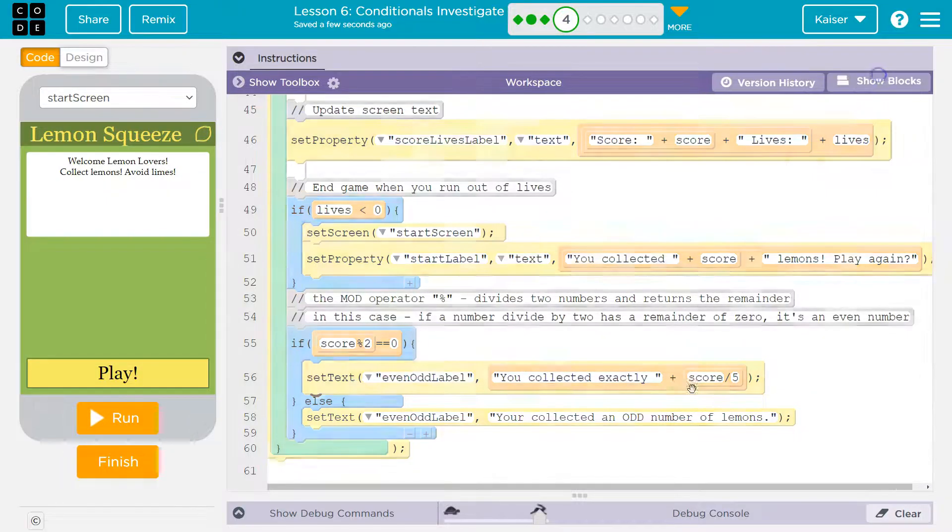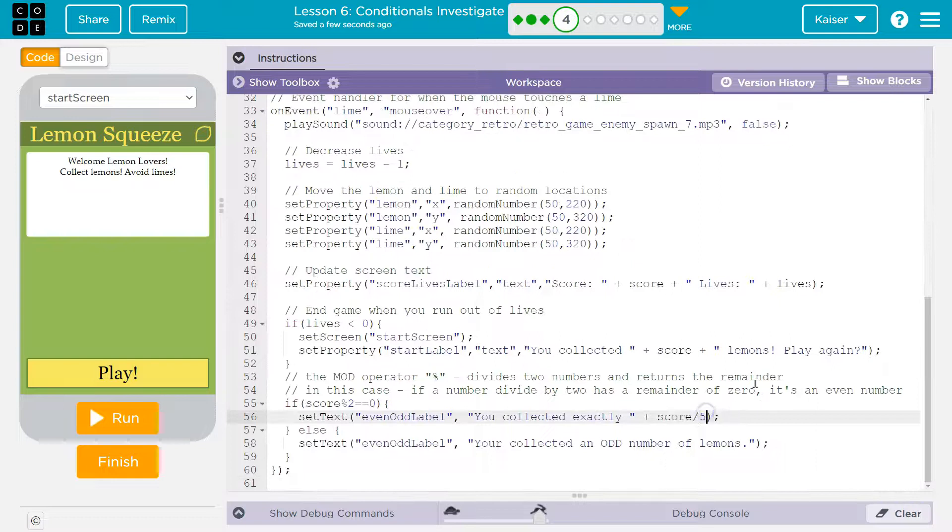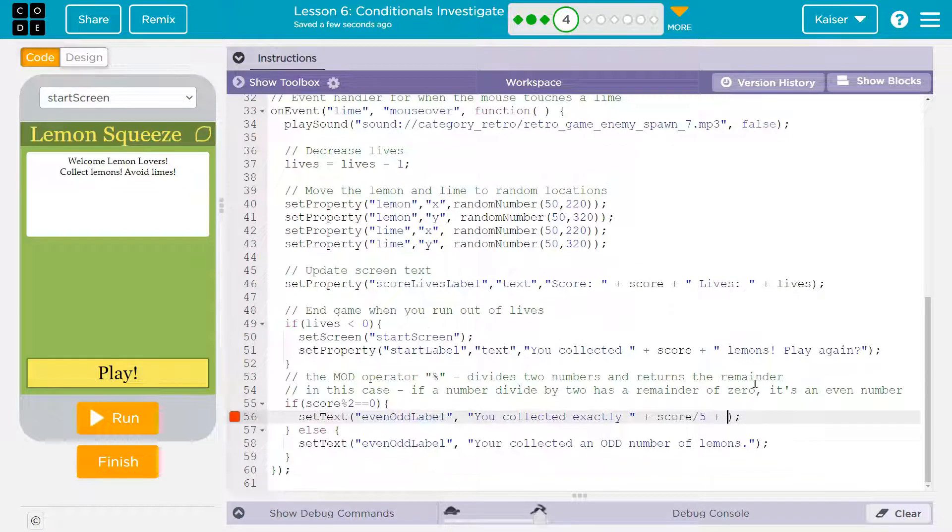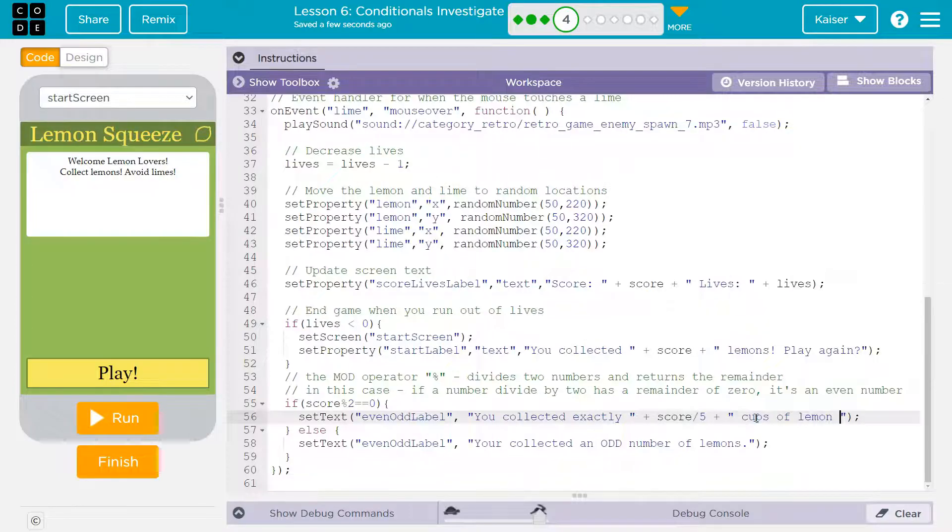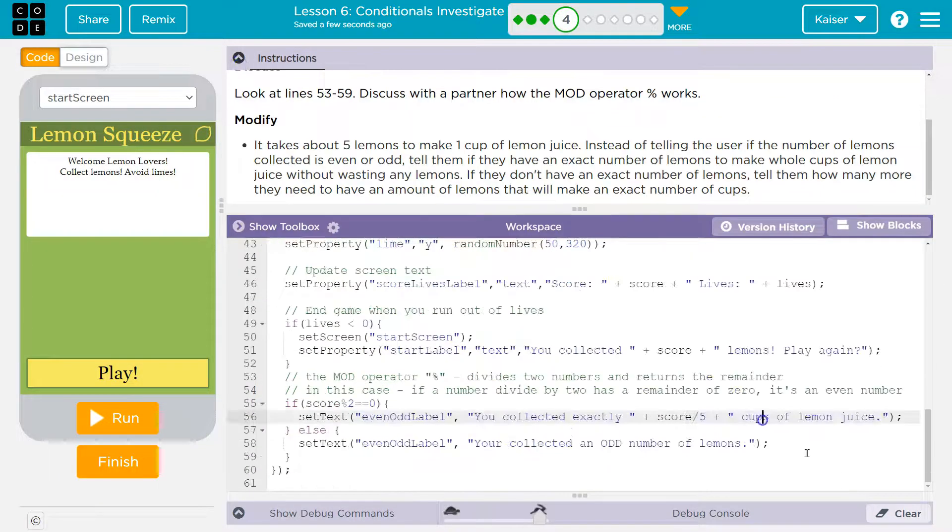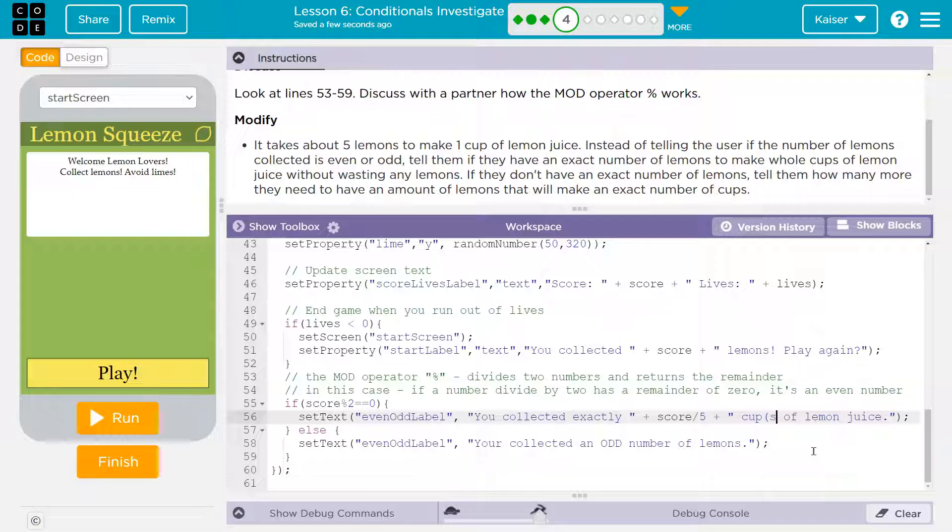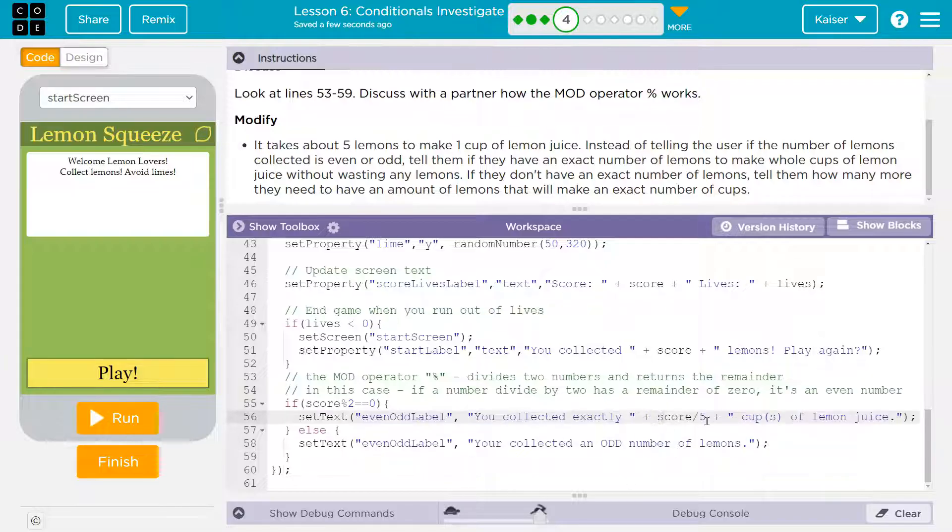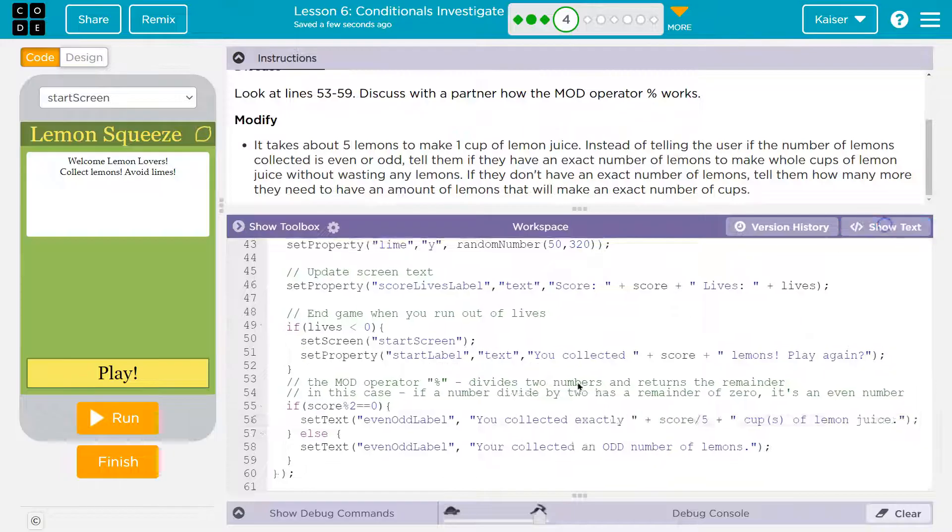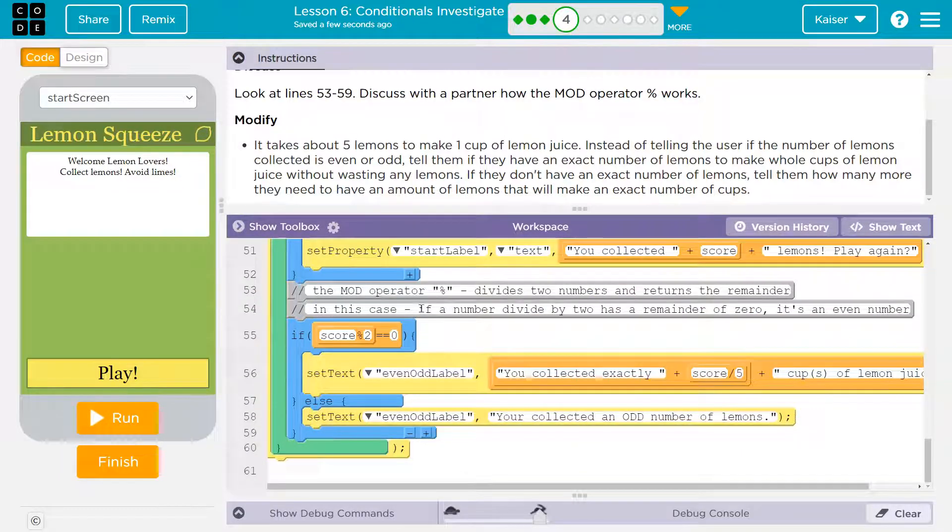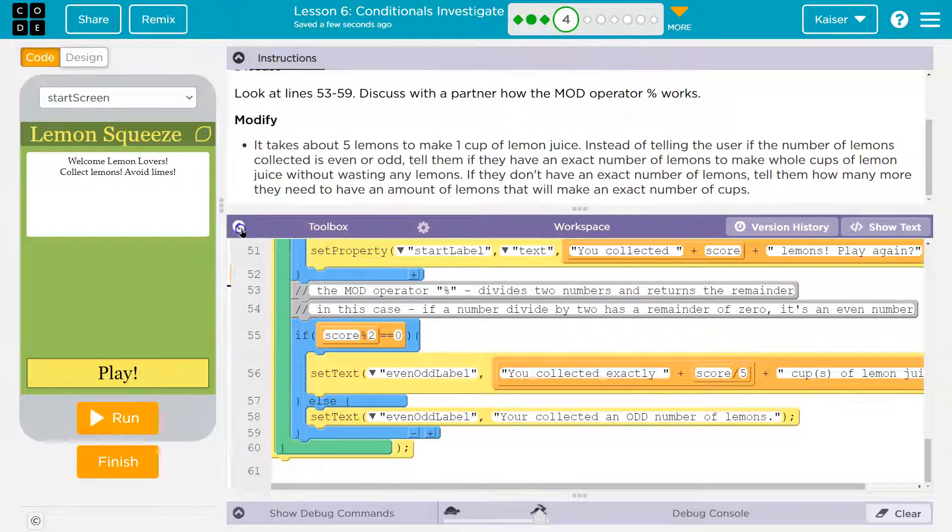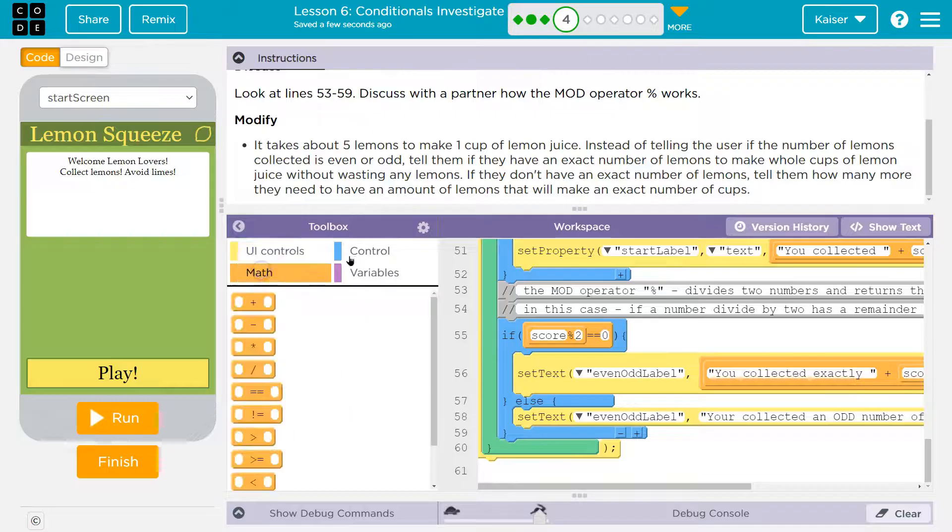It might be easier to do this in text mode. I should point that out. Score divided by 5. You collect exactly score divided by 5. Space cups of lemon juice. Right? And since we're not sure if it's going to be cup or cups... Now this is one way without a variable and this will work. You can also, though, and I would suggest just because of how kind of complicated this is getting to actually use a variable.